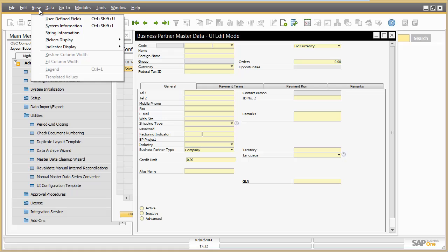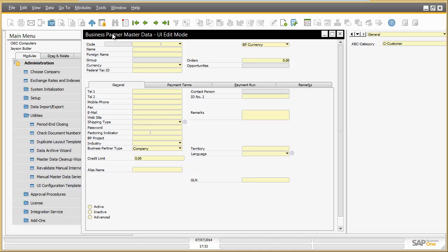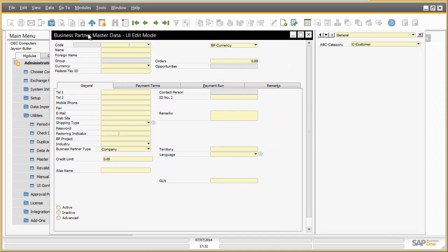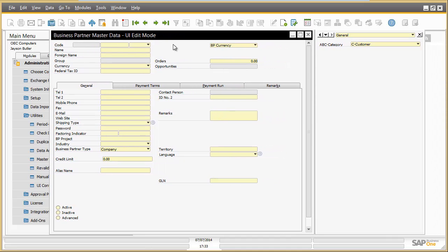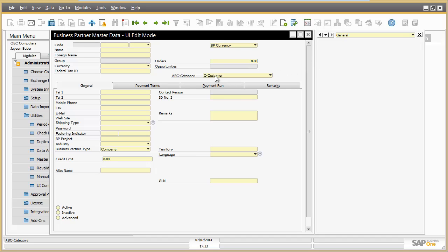Moreover, UDF fields can also be relocated to the main screen area by just drag and drop. Having finished the adaptation of the business partner screen, Jason saves the changes.